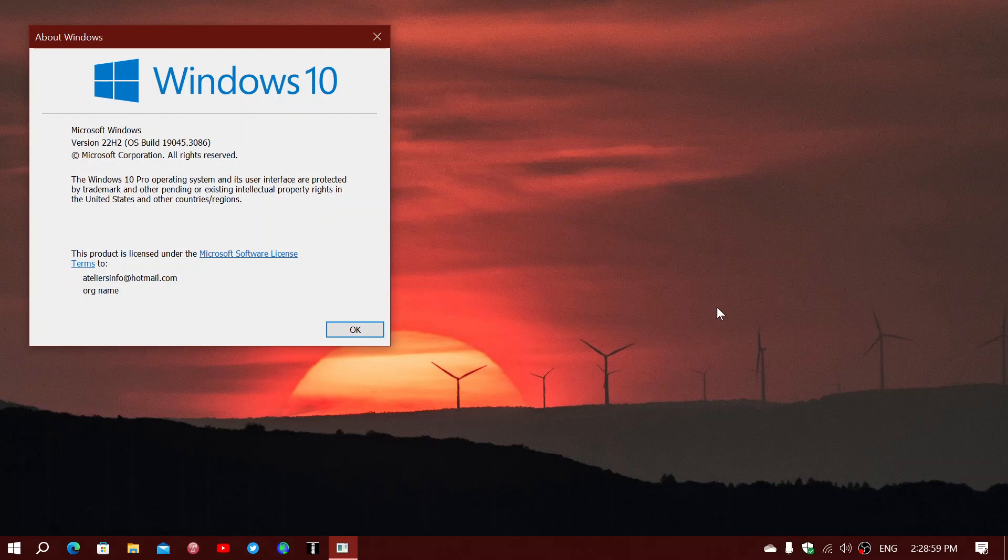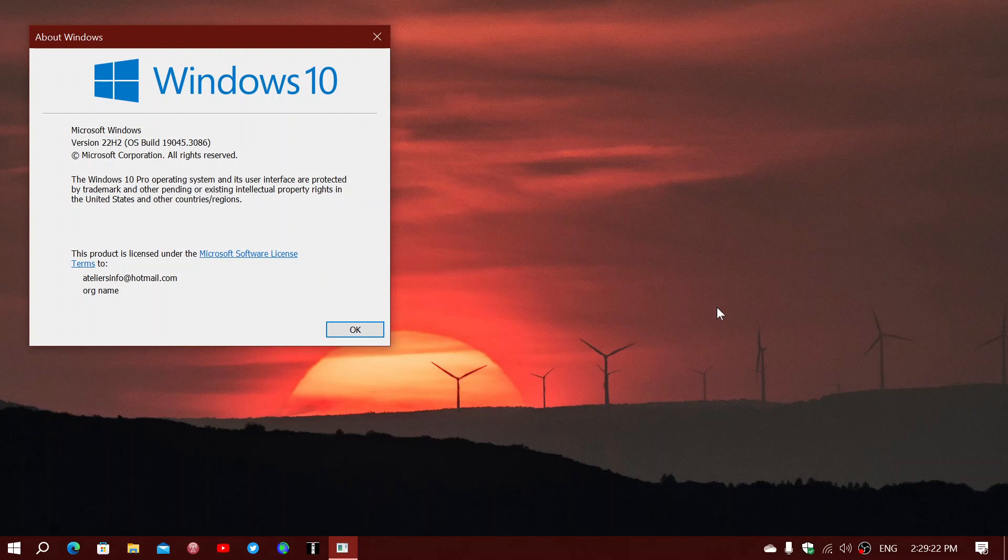On Windows 10 it's different. 22H2, Microsoft has said, is the last version. There's no 23H2, 24H2. 22H2 will be until the end of support in the month of October 2025.